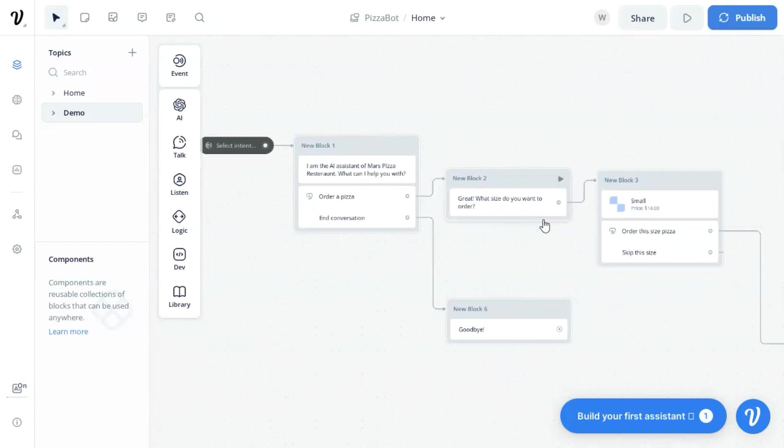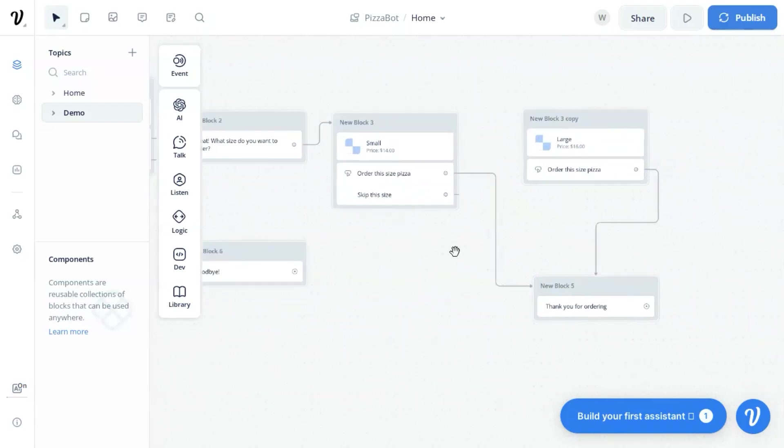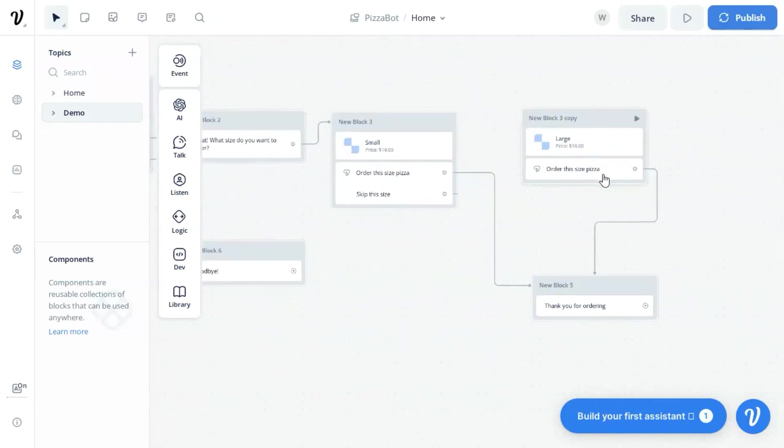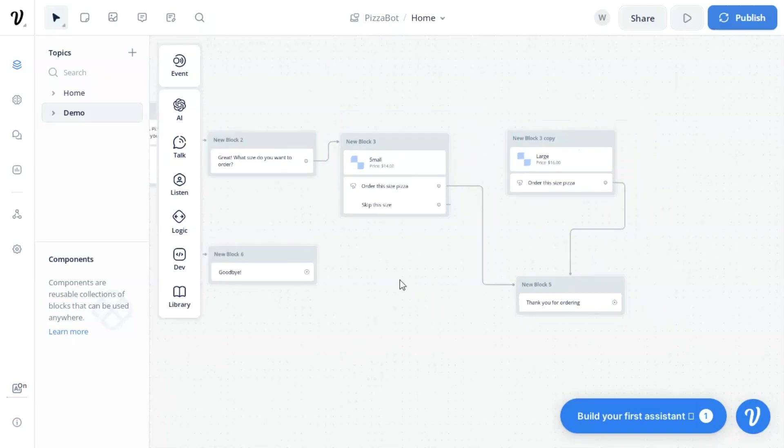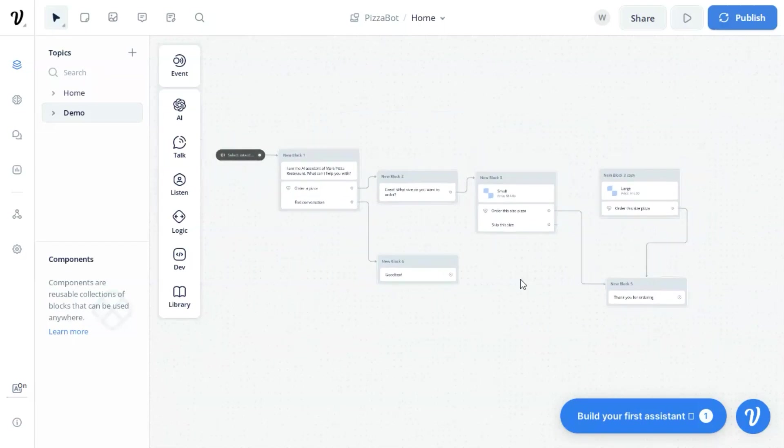The bot will then ask what size the customer wants to order. We use a card to show the customer with small-sized pizza and the price. Two buttons are added, one for the customer to add to the order, the other to skip this pizza.